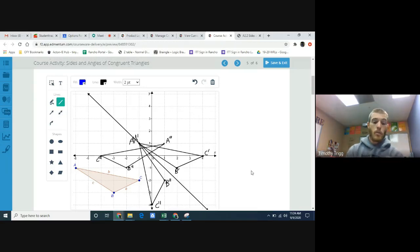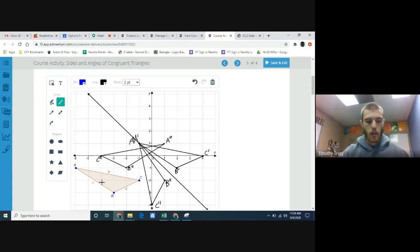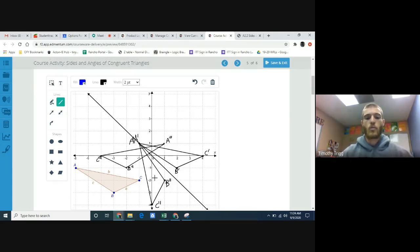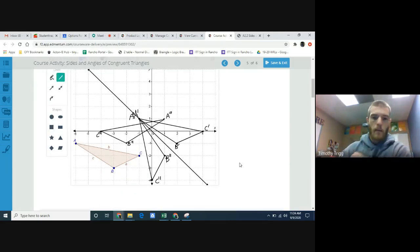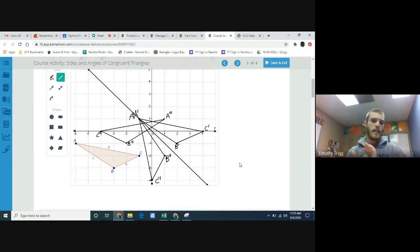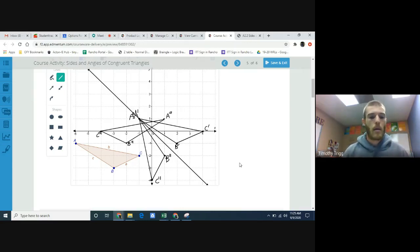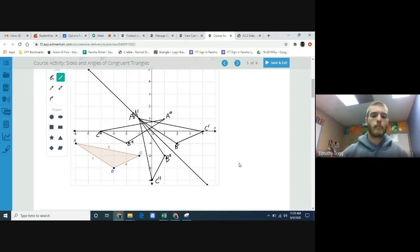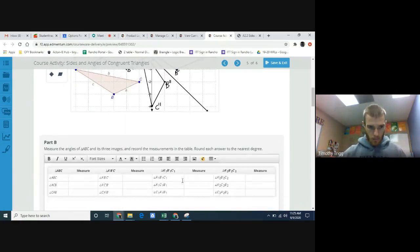We now have four triangles total: the original ABC, the translated A prime B prime C prime, the reflected A double prime B double prime C double prime, and the rotated A triple prime B triple prime C triple prime. If you look at all of them, they're all the same shape and size — just in different orientations or positions. They're all congruent to each other.